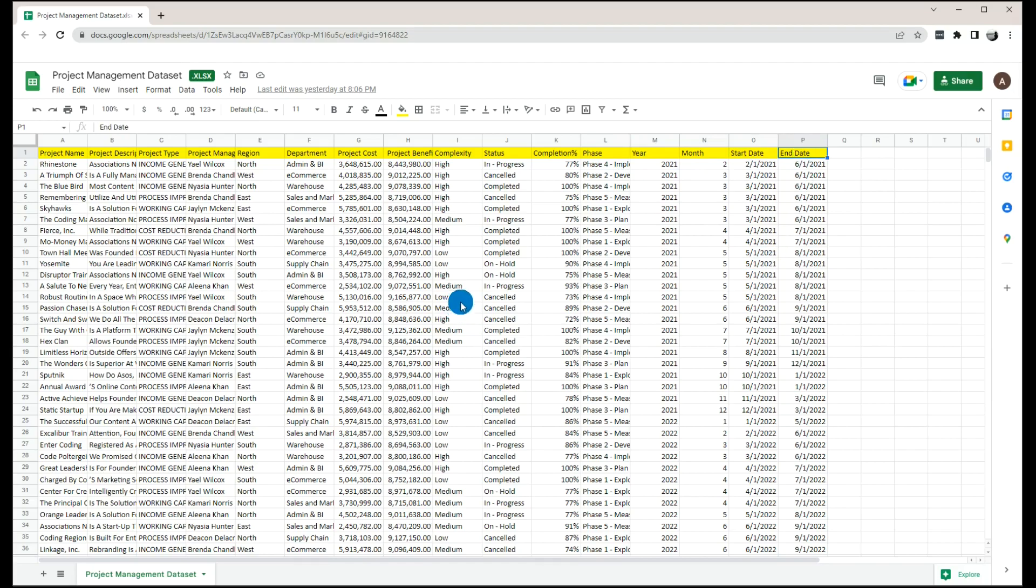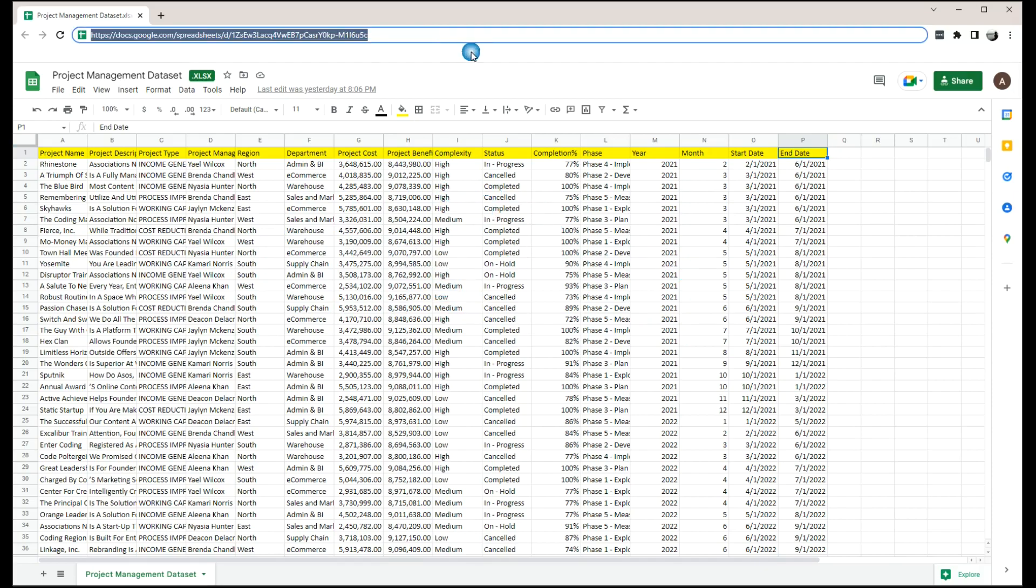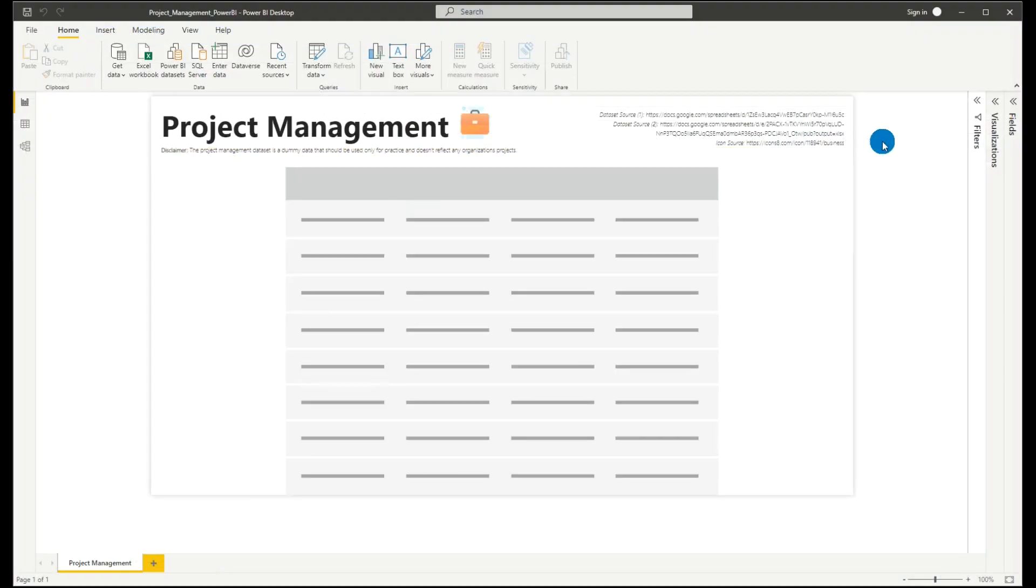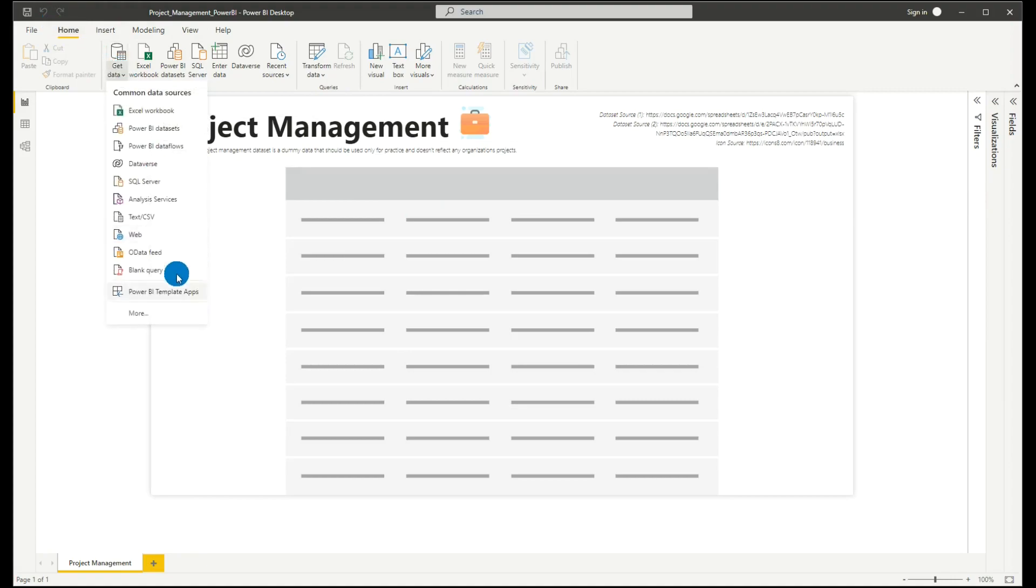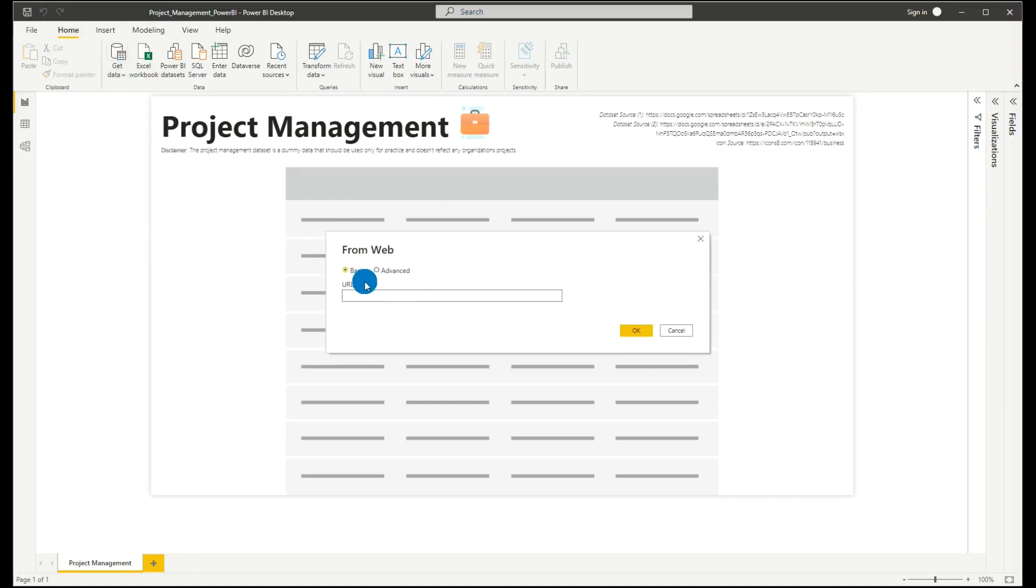Now, how are you going to connect with this free data set? It's really easy. We'll just copy this URL, then we'll go to our Power BI. In Power BI, let's go home, get data, select web, and we'll paste the URL here. Then click OK.